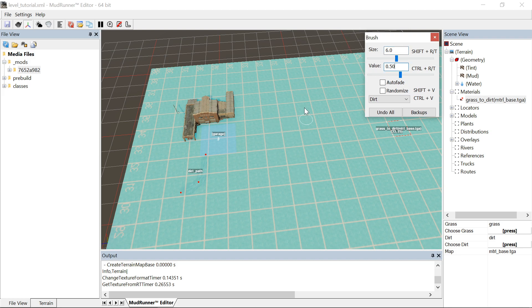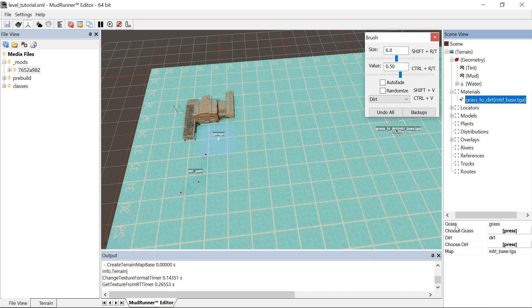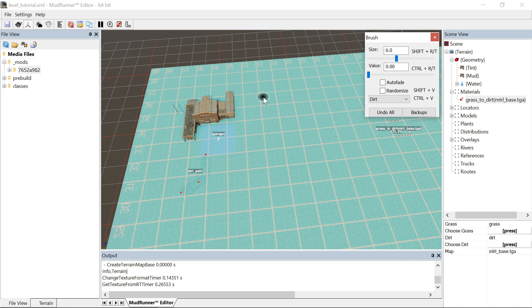The value controls which one of these two textures the material is going to display when you draw it. Think of this first grass texture as 0. The closer to 0 you are on this thing, the more prominent the grass is going to draw when you draw it.